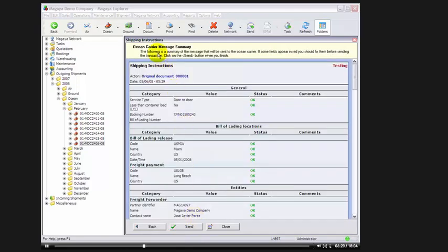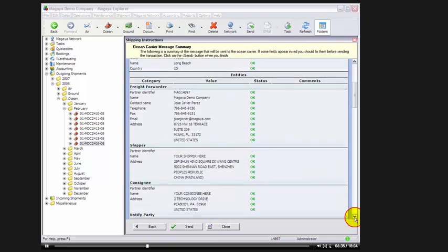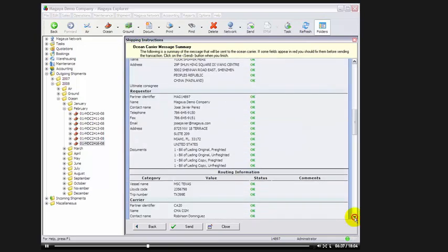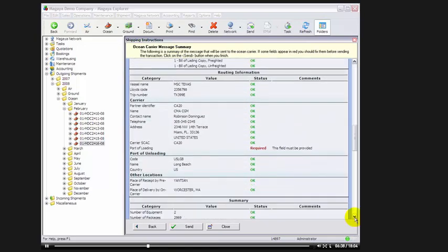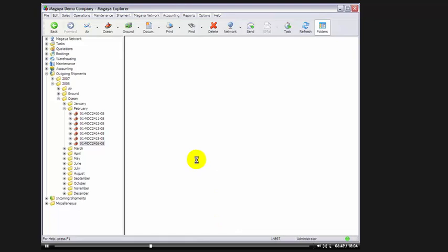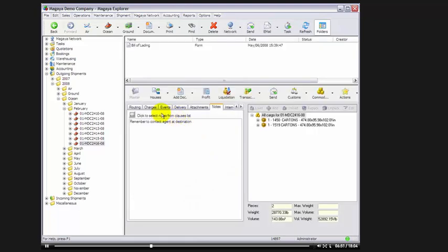And here, the following is a summary of the message that will be sent to the ocean carrier. If some fields appear in red, you should fix them before sending the transaction. So we go through, and all the statuses are OK, are ready to be transmitted. If for any reason one is in red, I need to go back to my shipment and correct it. For example, here, my port of loading is blank. It says it's a required field. The field must be provided. So I can click on close and go back to my shipment and go to my routing tab.